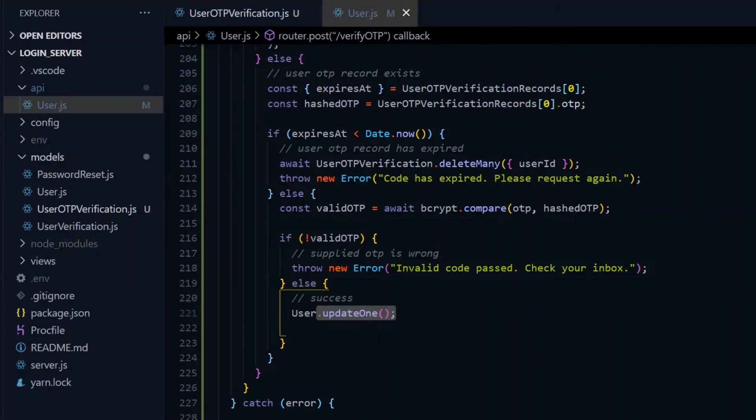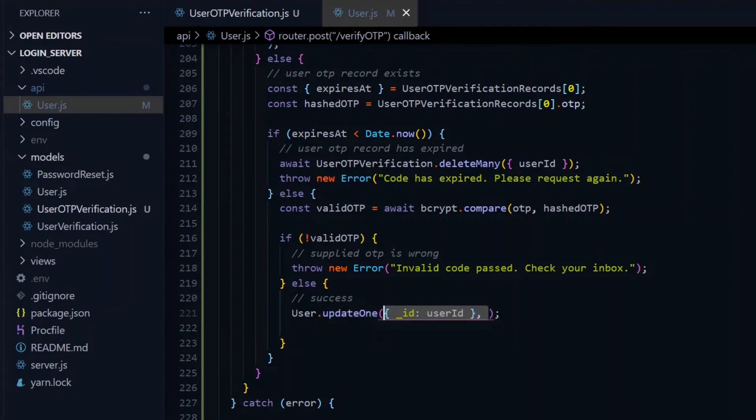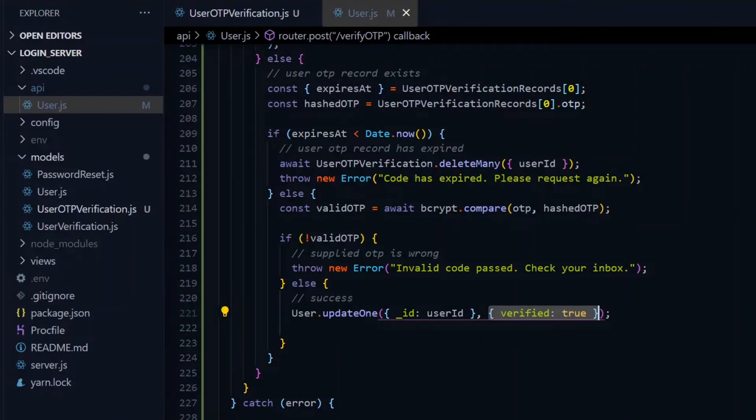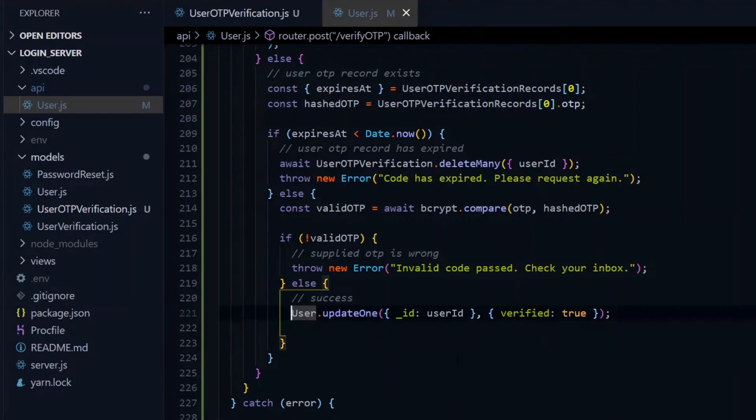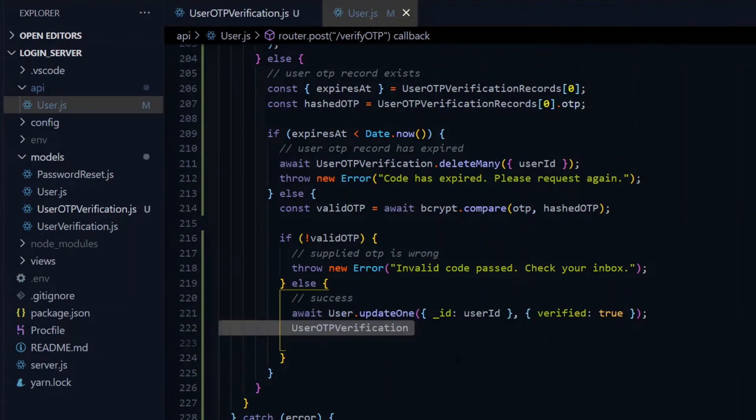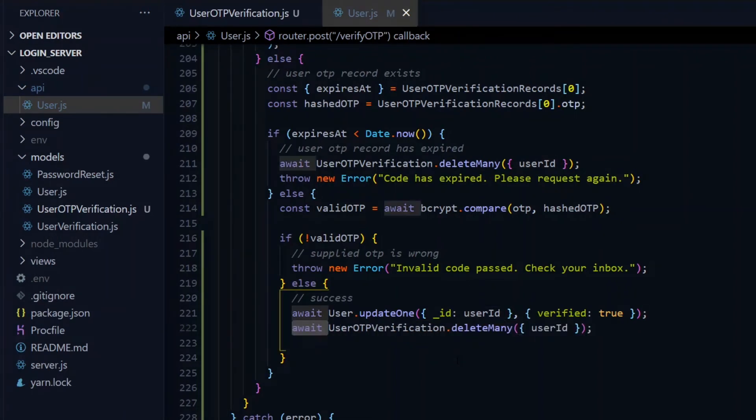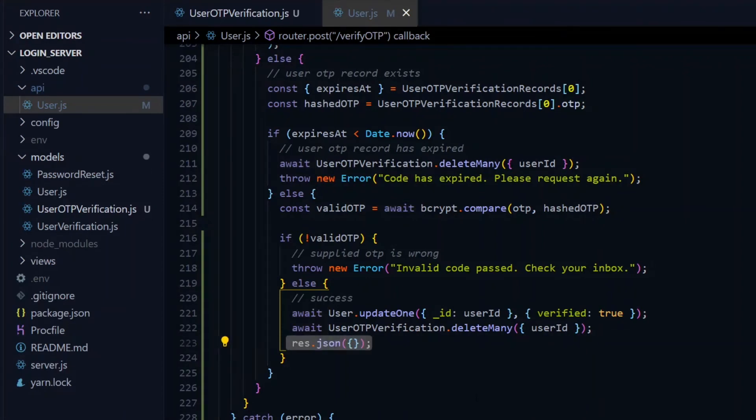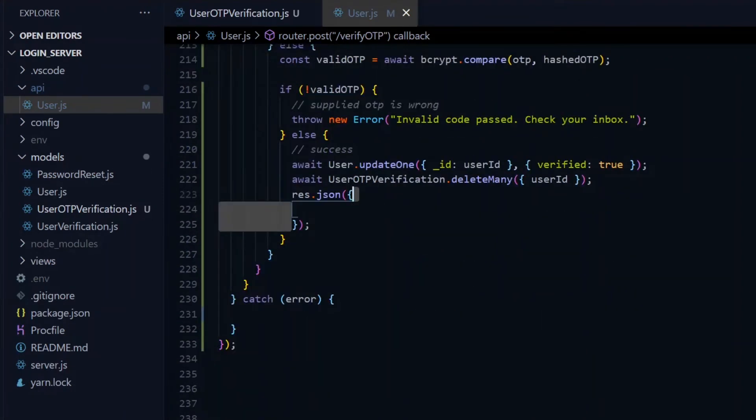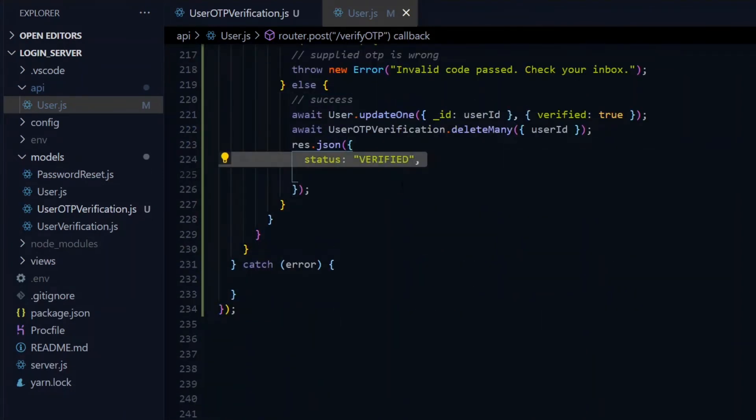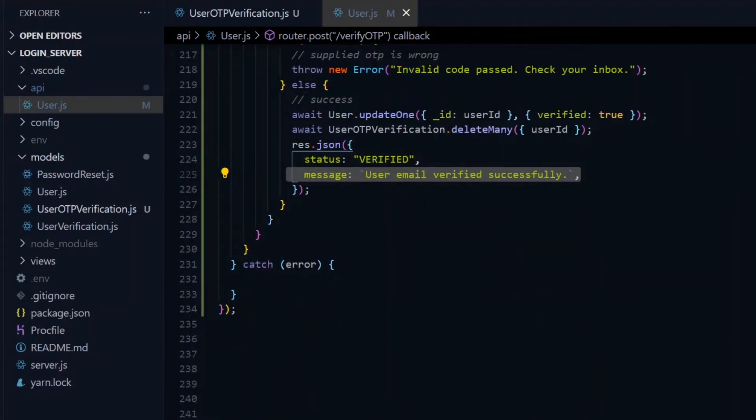Otherwise, the code matched successfully, and we can go ahead to update our user. To do this, we await a call of the updateOne method on the user. This will first take an object containing the ID of the user and also pass a second object which will change the verified property to true. Right after that, we don't need our verification record anymore, so we await a call to the delete method on the verification model and pass it the user ID. Once we have that, we finally return a JSON object with a status of verified and a message saying the email has been verified.